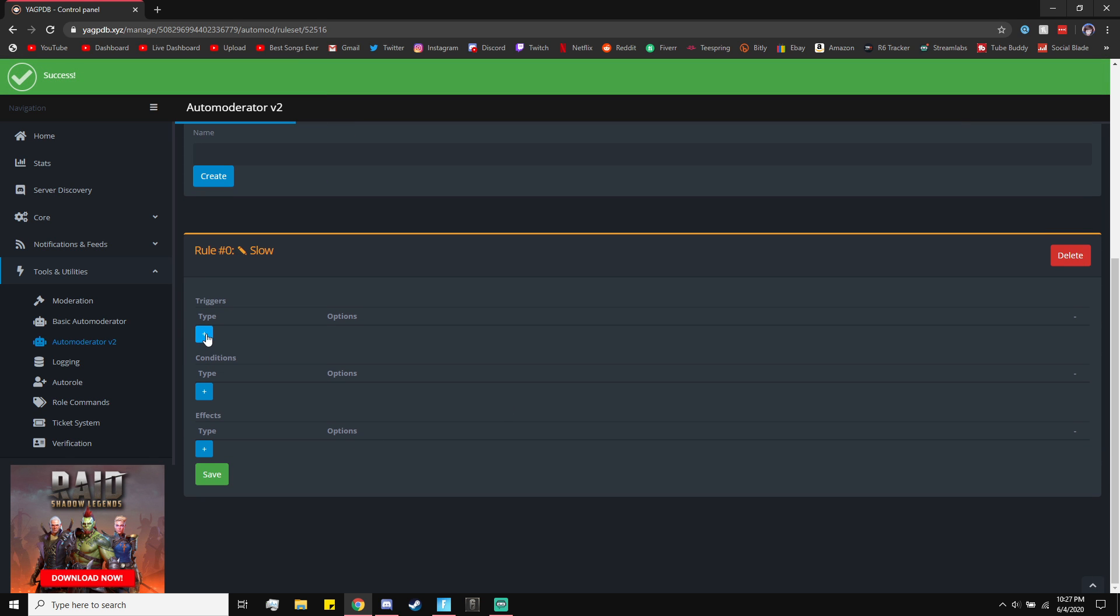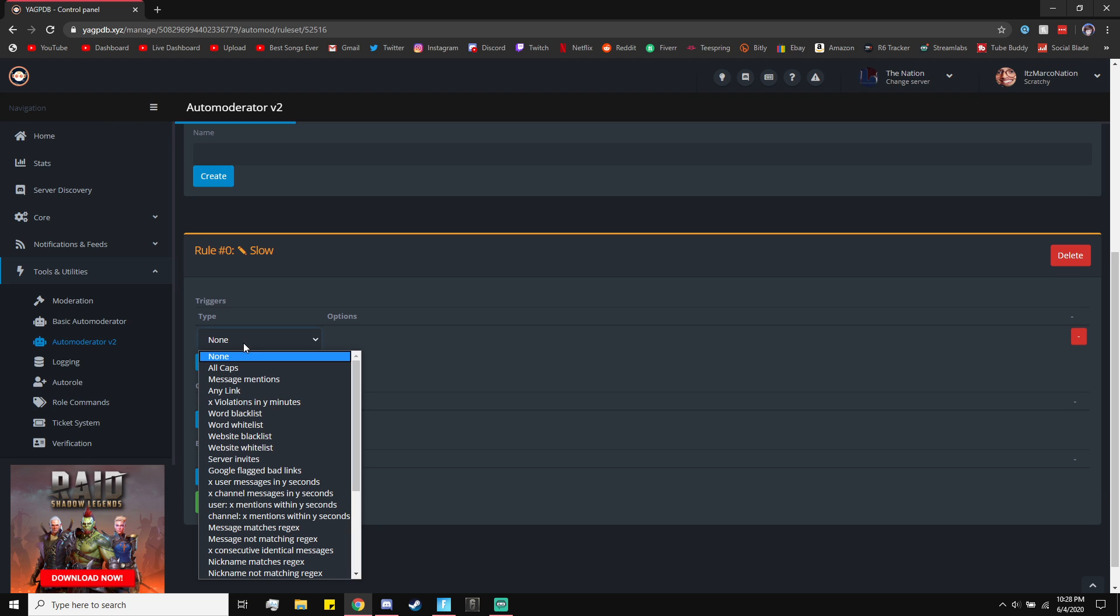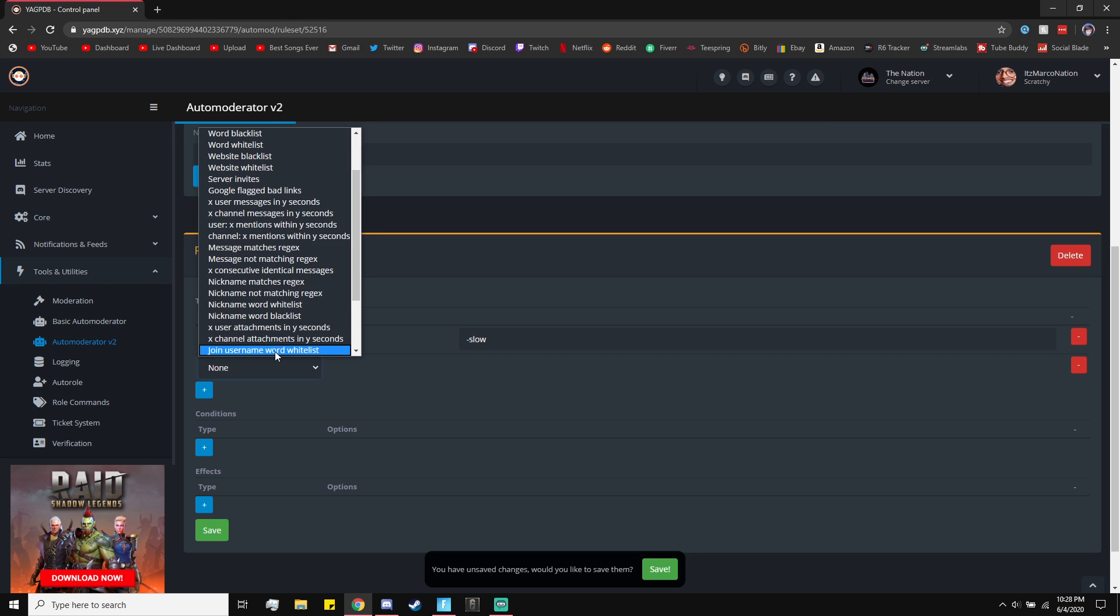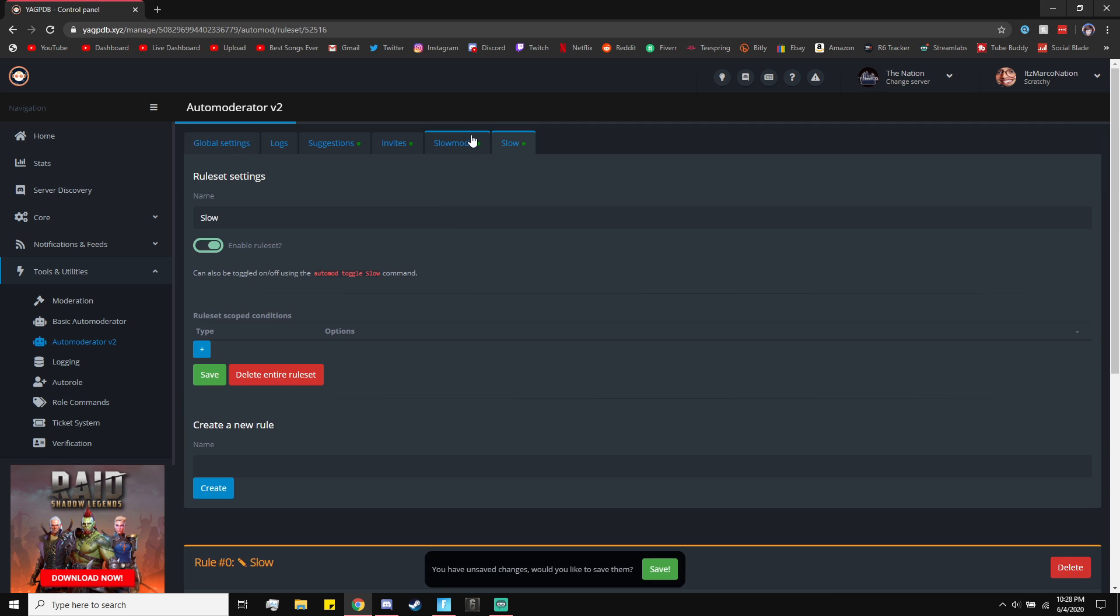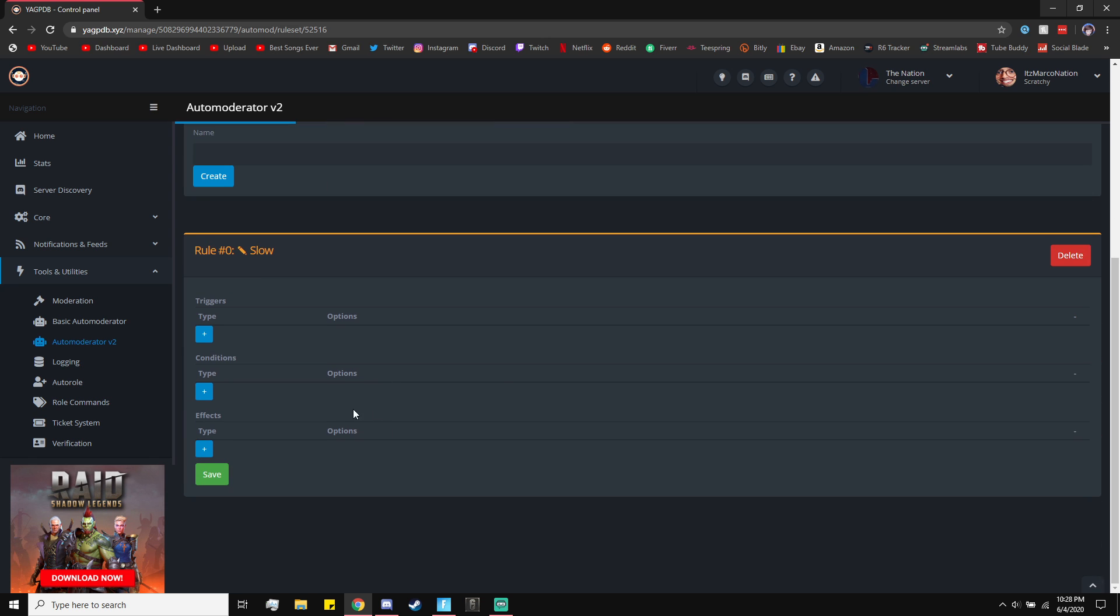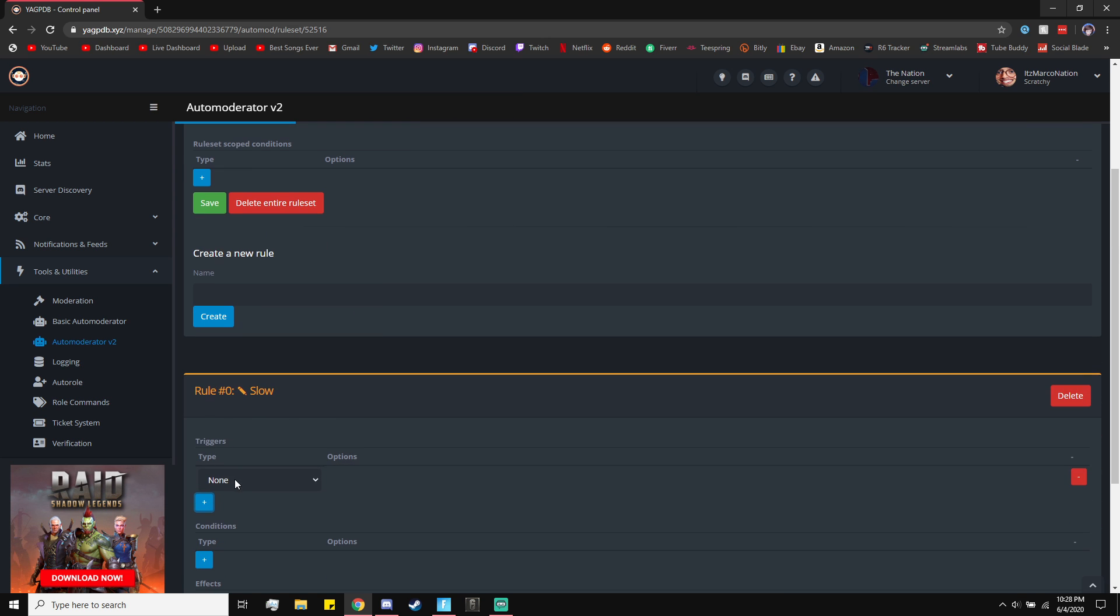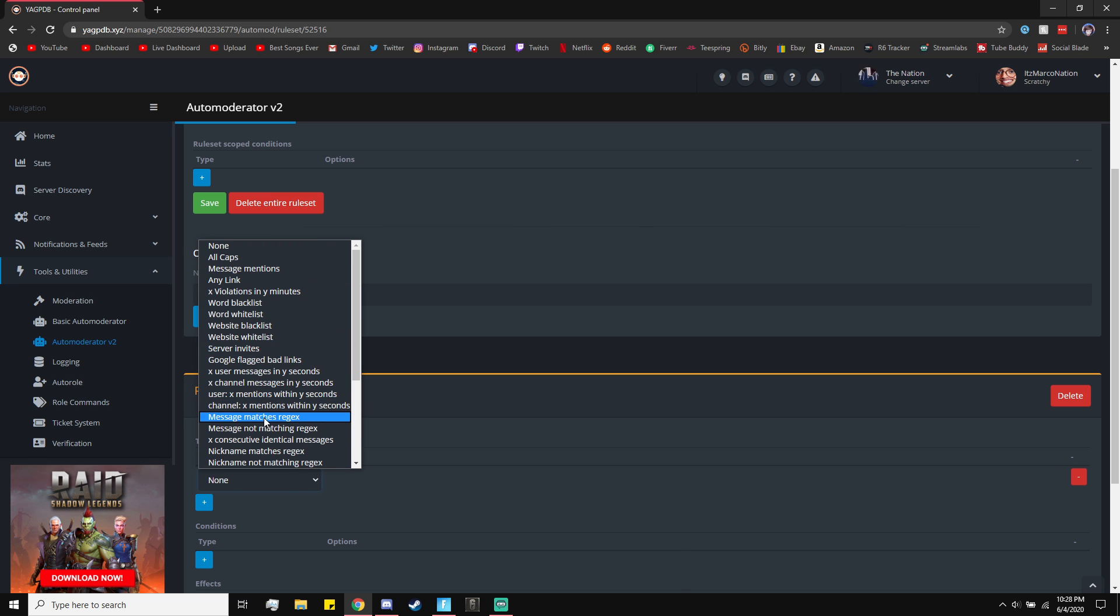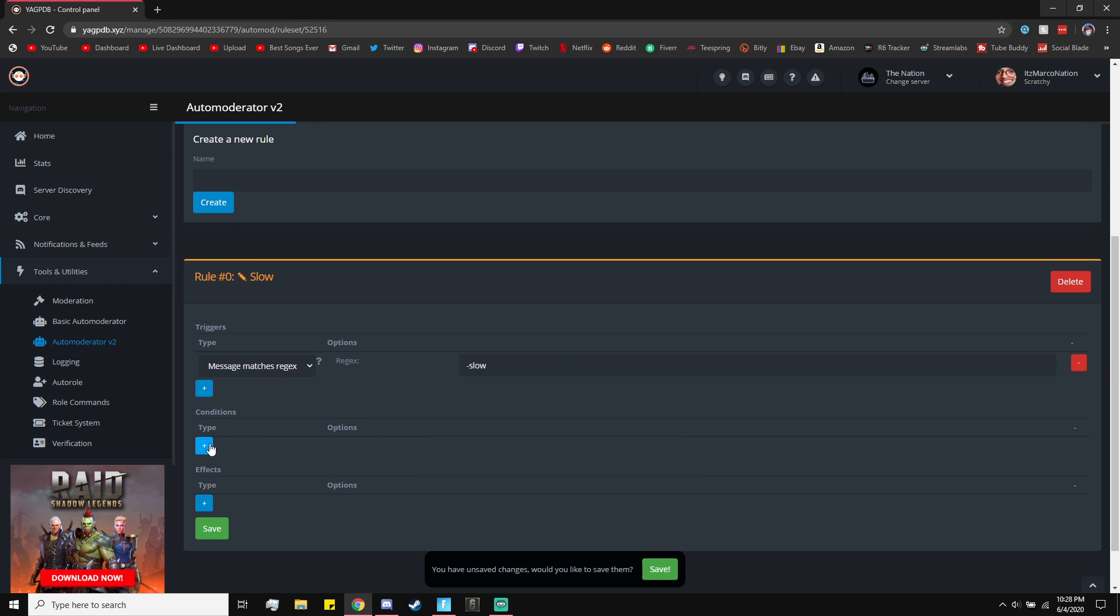When you go down here, it's going to say Triggers. Click on Type Trigger. Right here we're going to do Message Matches Regex. This is going to be the command you do. Make sure you make it a command that you can remember. I'm just going to do dash slow. Then you want to do plus, and then Message Matches Regex. Right here, dash slow, or the command you type to turn on the slow mode.